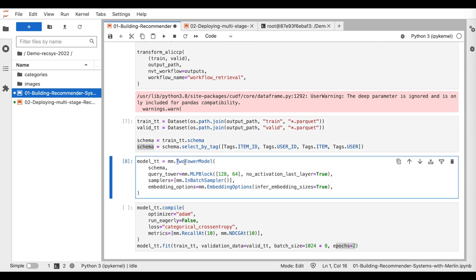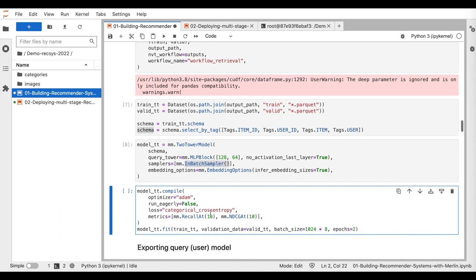Then, we instantiate a two-tower model with the two-layer MLP towers, and we use the in-batch negative sampling strategy for training.